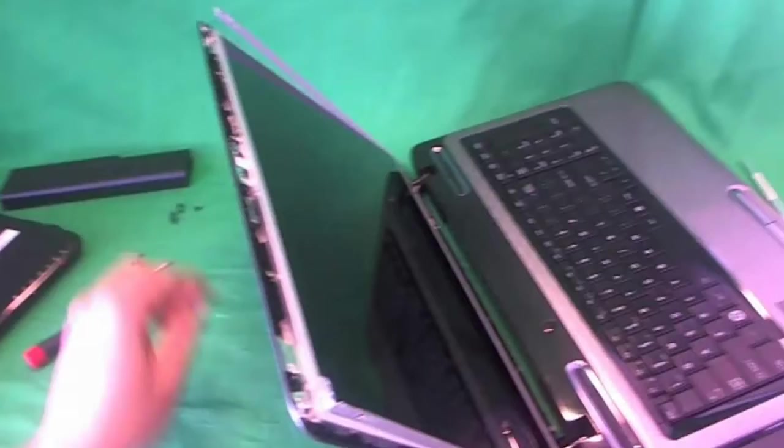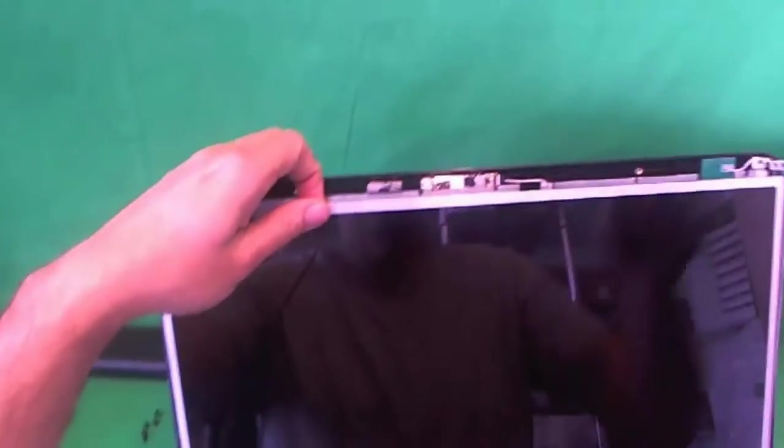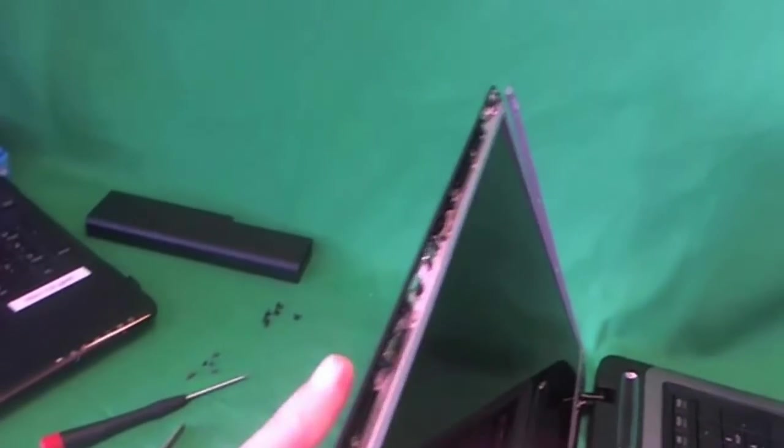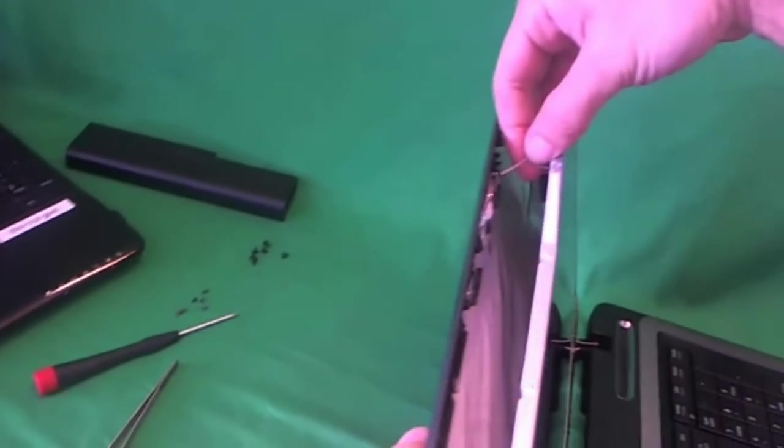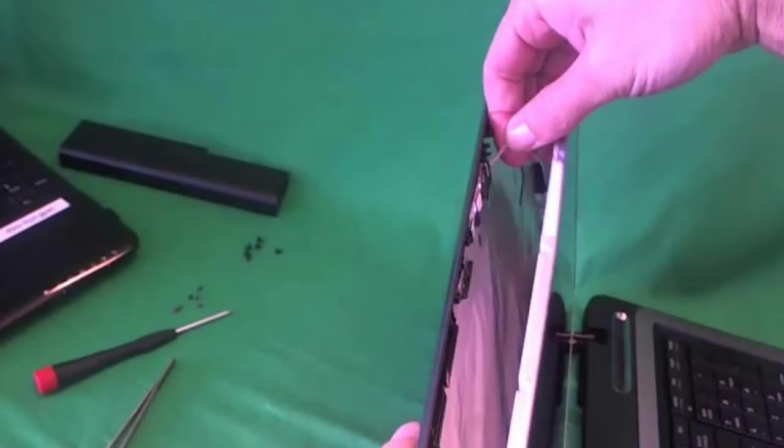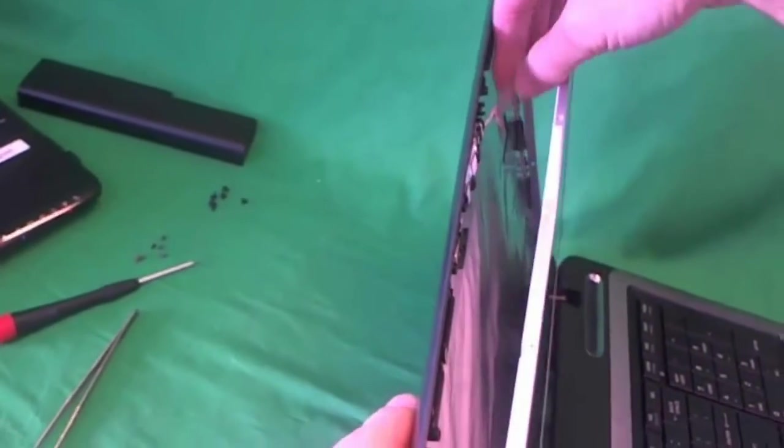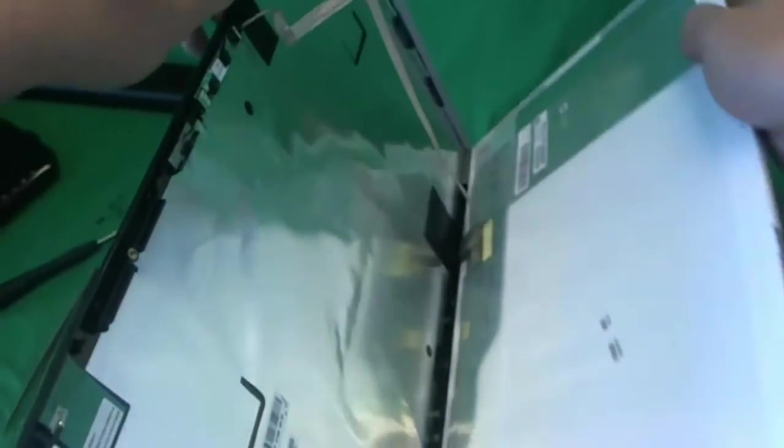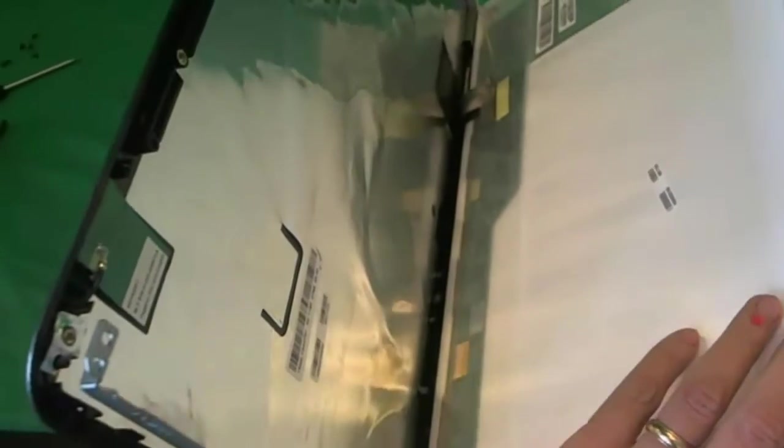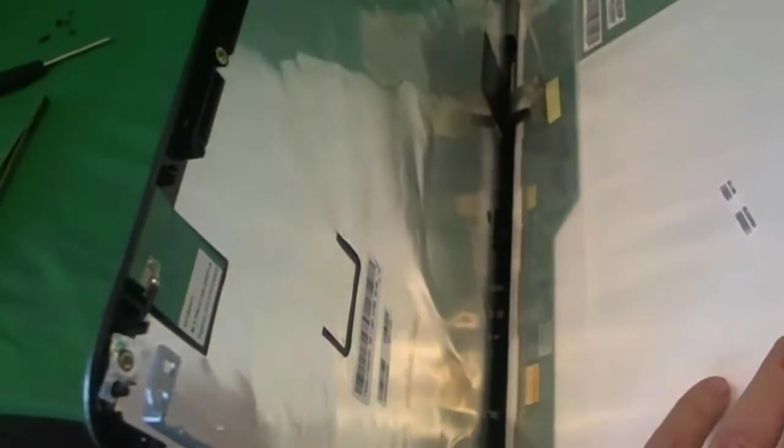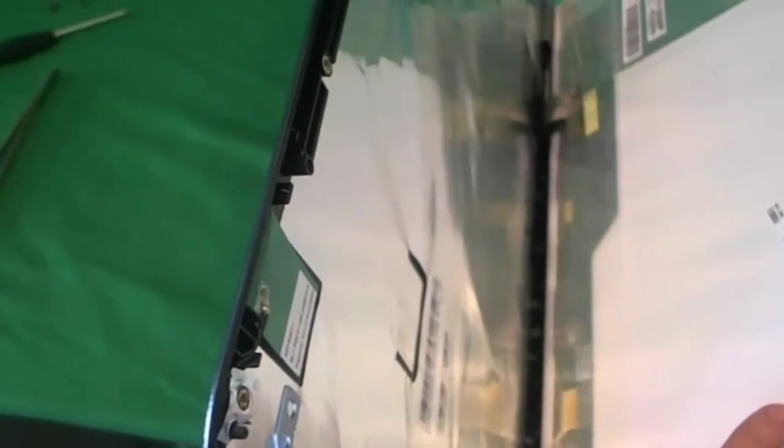Now that the screen is free from the screen assembly, we gently start tilting it forward. Right away we see that the webcam cable is adhered to the back of the screen. So we gently pry the webcam cable away from the screen and we gently lower the screen. It looks like with this one, it's hard to lower the screen all the way.